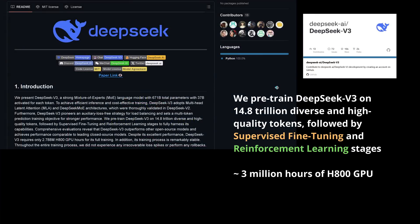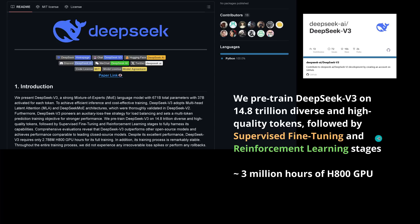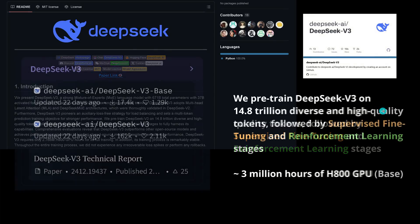So DeepSeek tells us that they trained DeepSeek version 3 on close to 15 trillion diverse tokens followed by supervised fine-tuning and reinforcement learning stages, and this only took about 3 million hours on a classical GPU. So you see we have our classical process: pre-trained, supervised fine-tuning, reinforced learning stages, but there is a lot of detail to this.